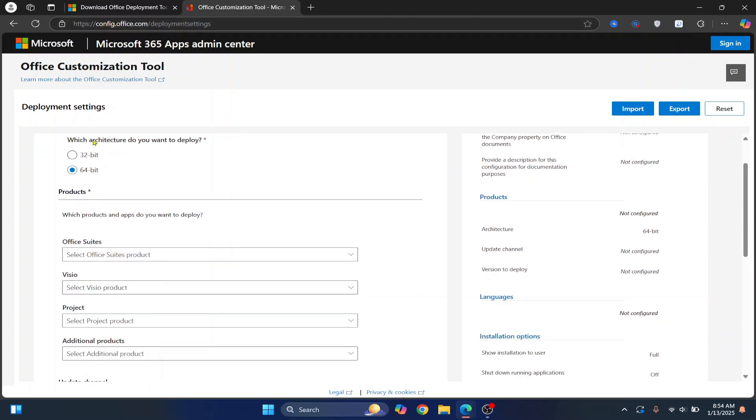Here you want to choose your architecture. By default, most modern computers should have 64-bit. But if you want to check if your OS is 32 or 64-bit, check the link in the description. That video will show you how you can check if your PC is 32 or 64-bit. But in most cases, 64-bit should work fine.